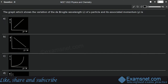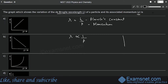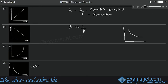Question 6 is from dual nature of radiation and matter. The de Broglie wavelength λ = h/p, where h is Planck's constant (fixed) and p is momentum. Since λ varies inversely with p, the graph is a hyperbola. Option B is the correct answer.